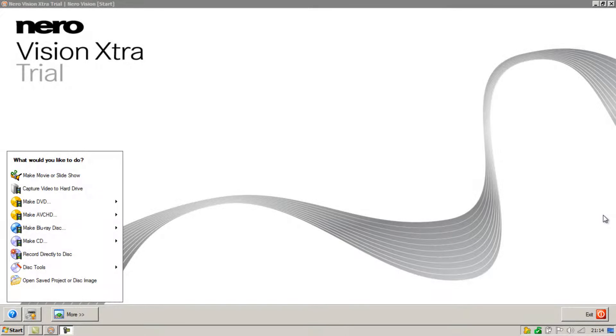Welcome to part 6 of my how to use NeroVision tutorials. In this video I'm going to be showing you how to convert a video file in NeroVision.